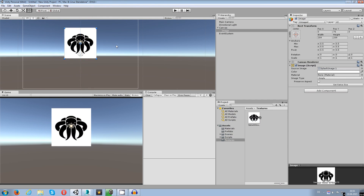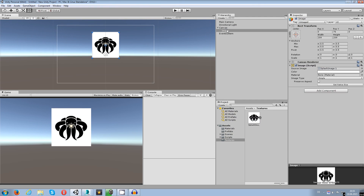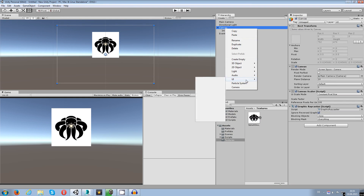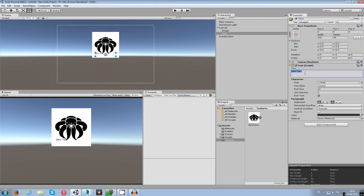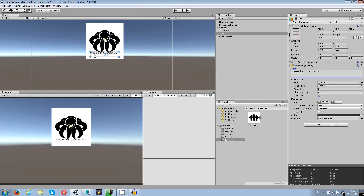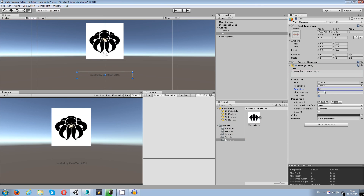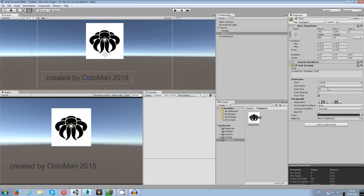The next thing is I want to make sure I have a small text element under my image. Right-click the canvas, go to UI, then choose Text. This text is going to say 'Created by Octoman' or whatever you like. The text field is a bit too small so I need to increase the size, make it centered both horizontally and vertically. I'll increase the font size — 40 is a bit too big, so let's go with 30. 30 looks better.